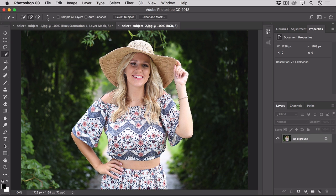I can change my brush size as I go by pressing the bracket keys on the keyboard, so I'll press the left bracket key a few times to reduce the size of the brush tip. I'll hold down the Option or Alt key, and I'll remove this area from the selection. I see a few areas to add back into the selection, so I'll release the Option or Alt key — that switches me back to the Add to Selection option — and I'll just come in and drag over those areas.